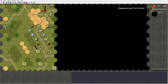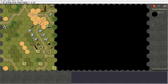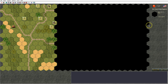To the right we have the segment and turn panel, which is divided into three components: the turn information box, the hex information box, and the action button box. The turn information box shows the next turn/next segment button, the turn number out of the total number of turns, the active side displayed by flag, and the current segment. Below that, the hex information box displays all attribute information about the hex currently moused over, including hex coordinates, image of the hex, and terrain and control information.